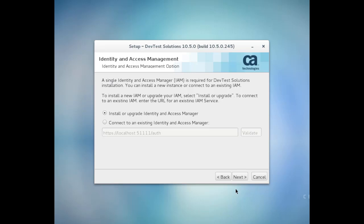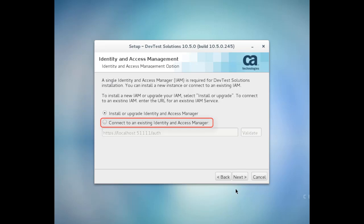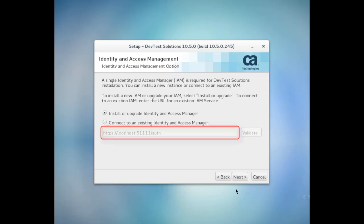In this screen, I'm prompted to decide whether to install Identity and Access Manager or connect to an existing one. IAM controls all of the authentication for DevTest, and typically you would install one IAM for your DevTest environment and then point all of your other instances to that single Identity and Access Manager.